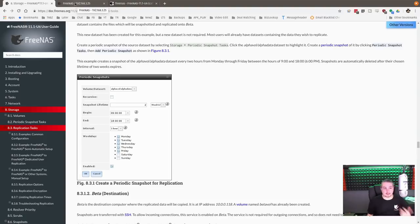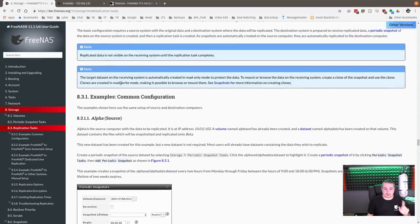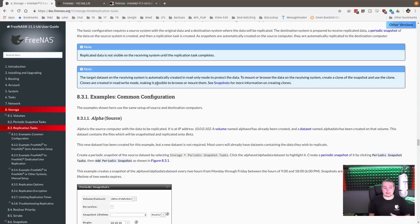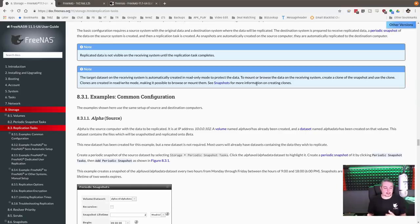ZFS replication is a great way to keep different pools in sync with each other in terms of backup. A quick note: the replication is based on the snapshots, hence me mentioning them. The target system will automatically be created in read-only mode to protect the data, so if you try to access the data you can read it, but by default it's read-only. The way they describe it is you create a clone in order to get read-write access. This is not a way you can sync two remote file servers together for redundancy — that is different.